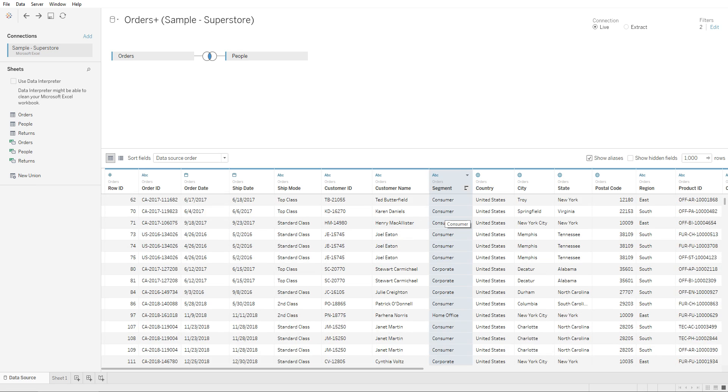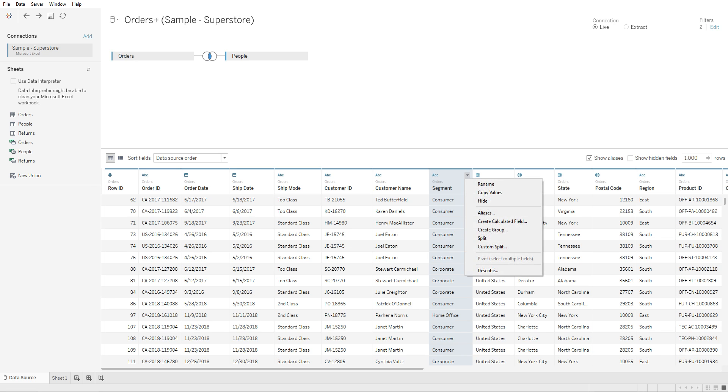might not mean something at the company level. So we create aliases to make it easier for the consumer of the dashboard to understand at their level. In order to create an alias, all you need to do is go to the drop-down, go to